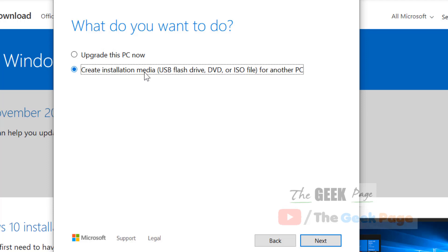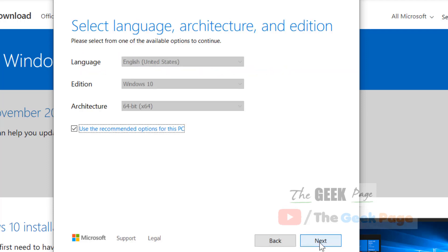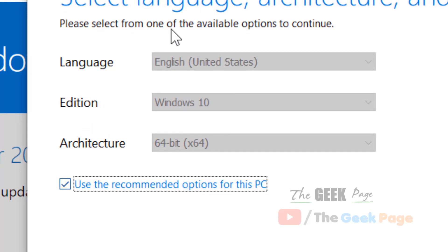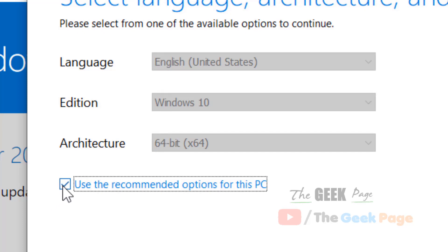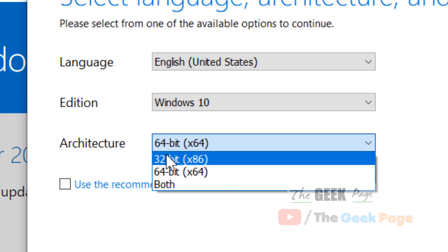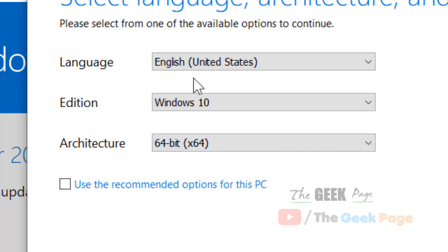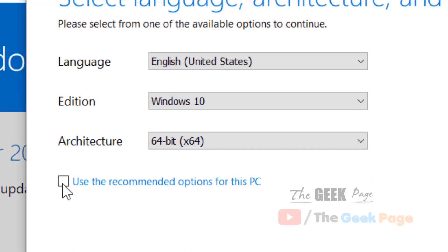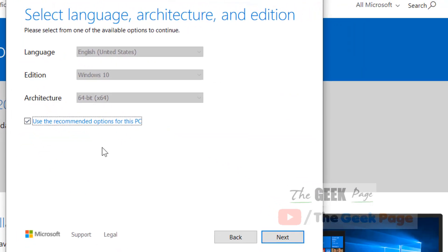Click on next. There's a recommended option for this PC, which automatically fetches the configuration and selects the best Windows 10 version. You can change the architecture if you want, selecting 32-bit or other options. But leave it by default if you want 64-bit only for your current PC.